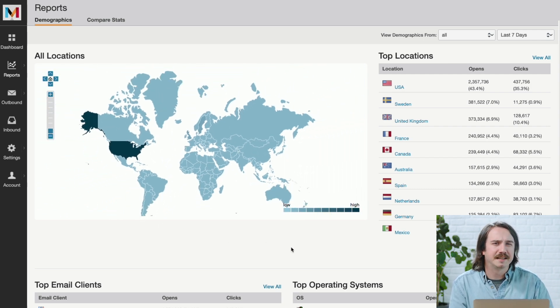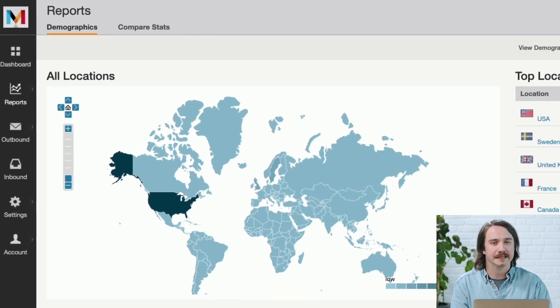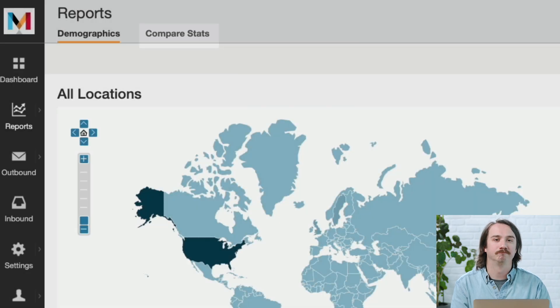Another useful feature on this page is the Compare Stats tab. Here you can compare different groups of emails based on custom search filters. And with that, I've introduced you to MailChimp Transactional Email. Thanks for hanging in there. For next steps, check out our developer resources on sending your first transactional email, and stop by our Help Center for more articles and tutorials.